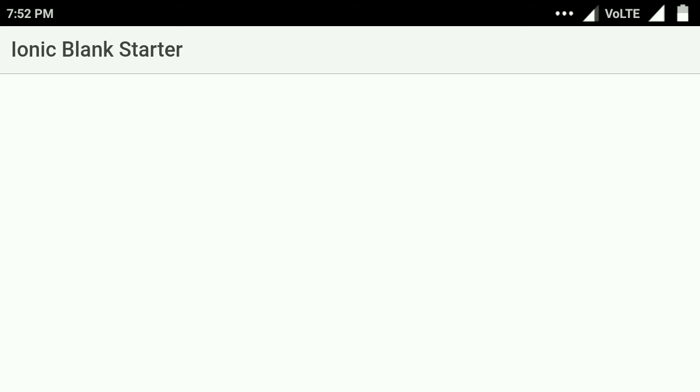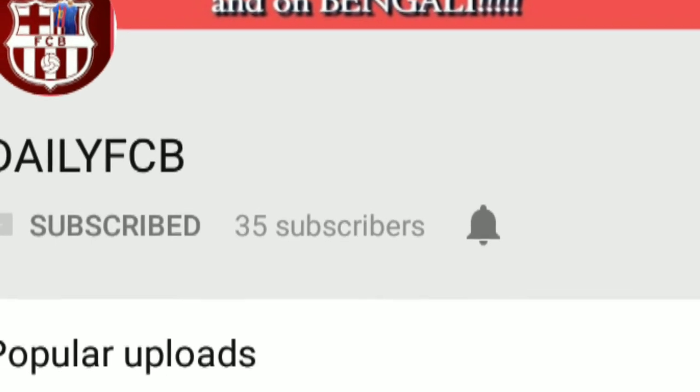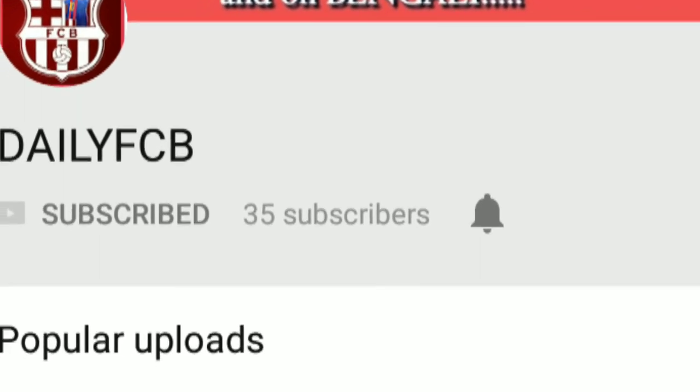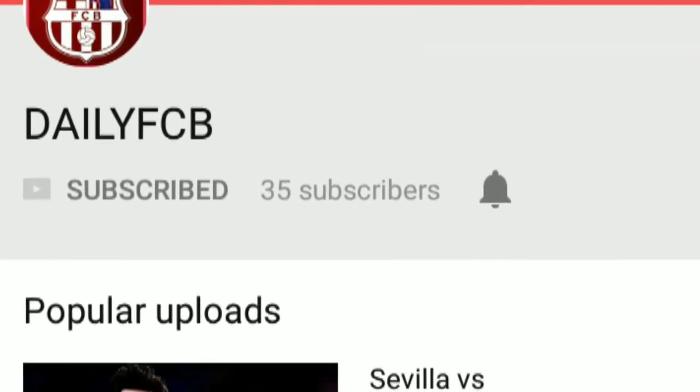Hope you enjoyed this video. For more videos like this, please click the Subscribe and Like button. If you are a football lover, don't forget to subscribe to the Daily FCB channel — the link is in my description section. Until then, bye!